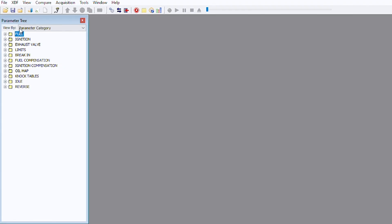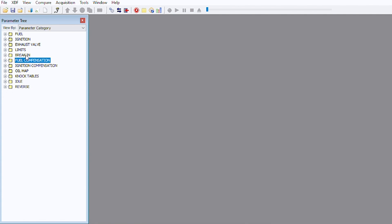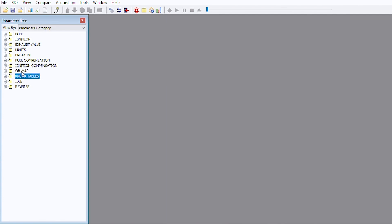So first let's go over the different categories. First we have fuel, ignition, exhaust valve, limits, break-in, fuel compensation, ignition compensation, the oil map, knock tables, idle, and reverse.